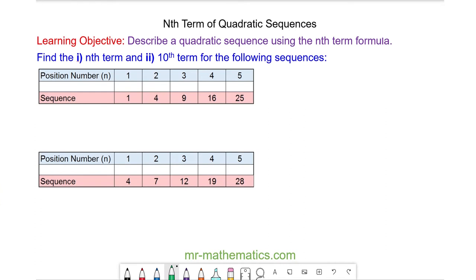Hello and welcome to our lesson on the nth term of quadratic sequences. To find the nth term of a quadratic sequence we need to find the difference between each two terms.